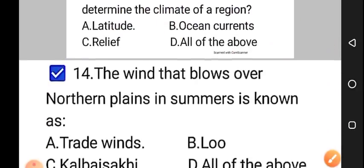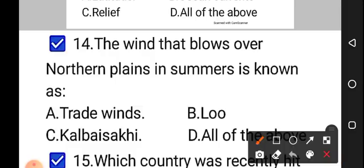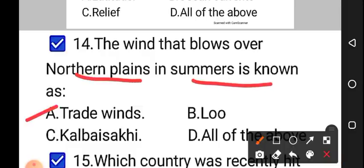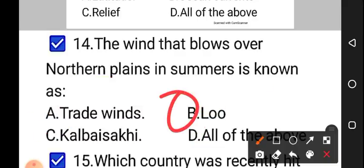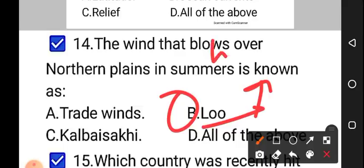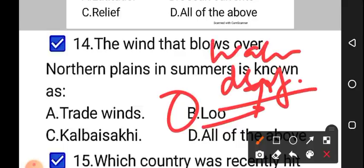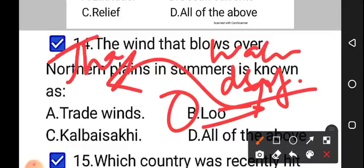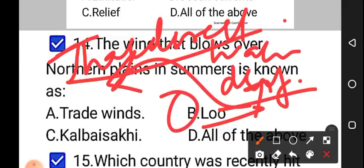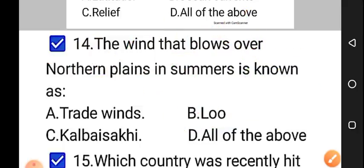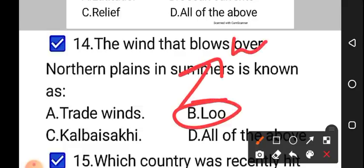Moving on to question number 14: the wind that blows over the northern plains in summers is known as — option A: trade winds, option B: loo, option C: Kaal Baisakhi, option D: all of the above. The correct answer is option B, that is loo. This loo is a warm and dry wind that occasionally flows from the Thar Desert in Rajasthan over the northern plains, causing a significant heating effect with a large rise in temperature.